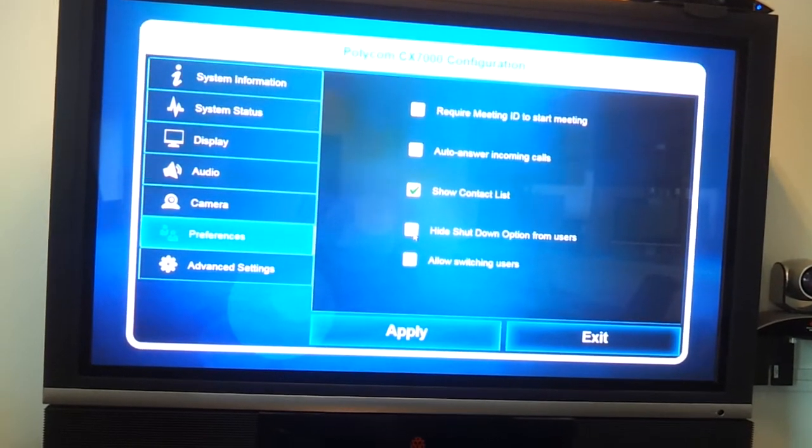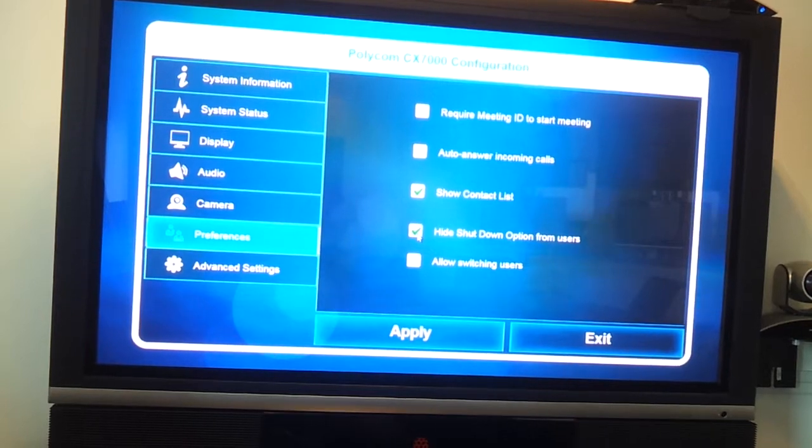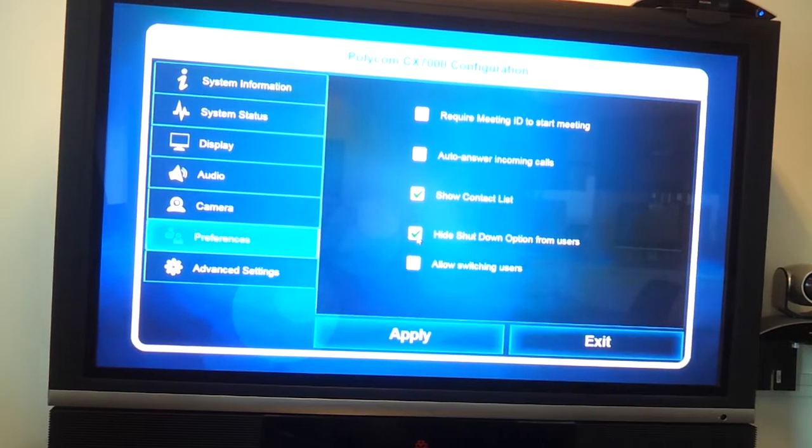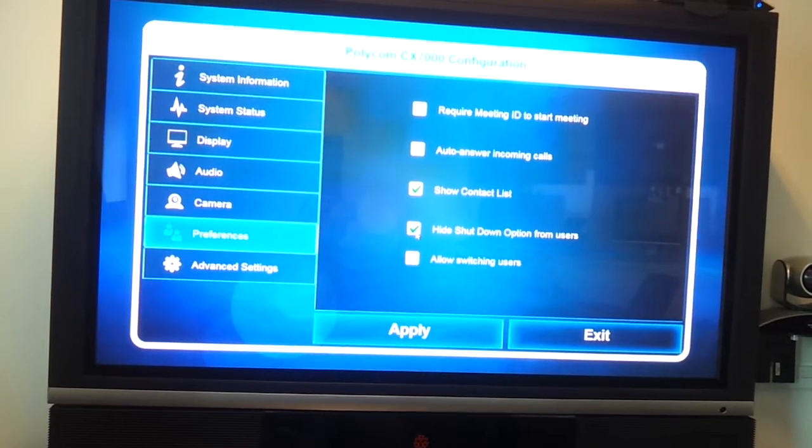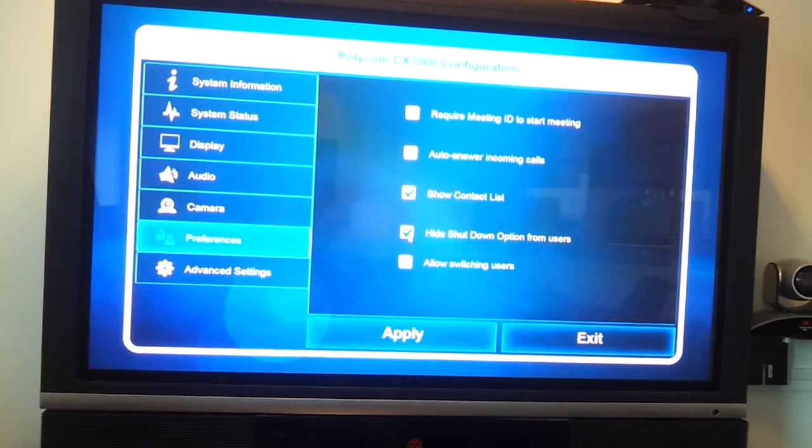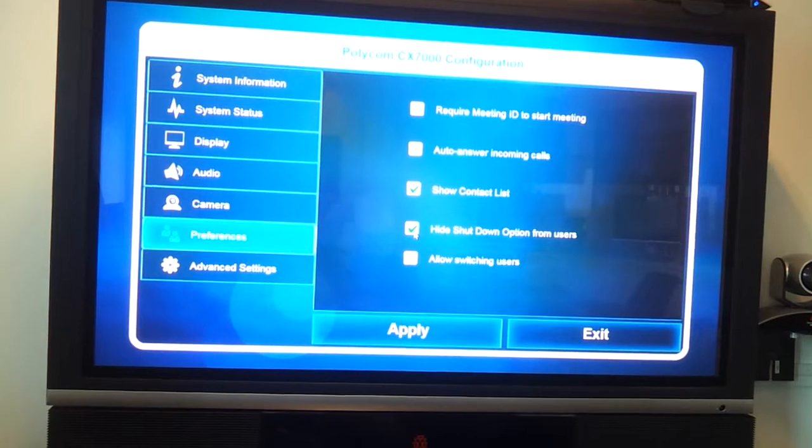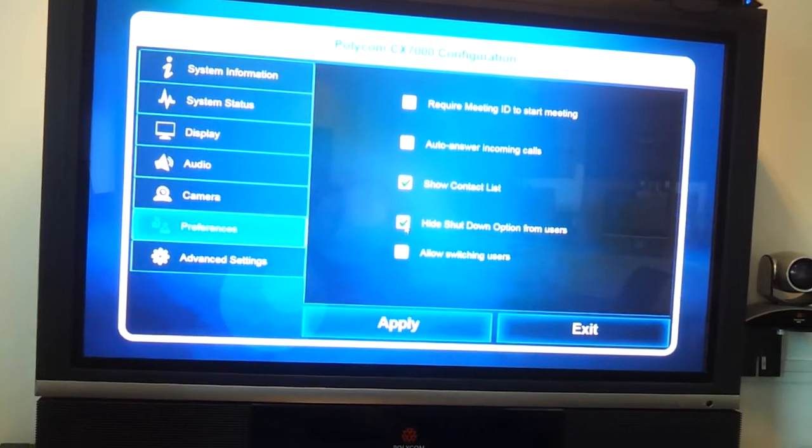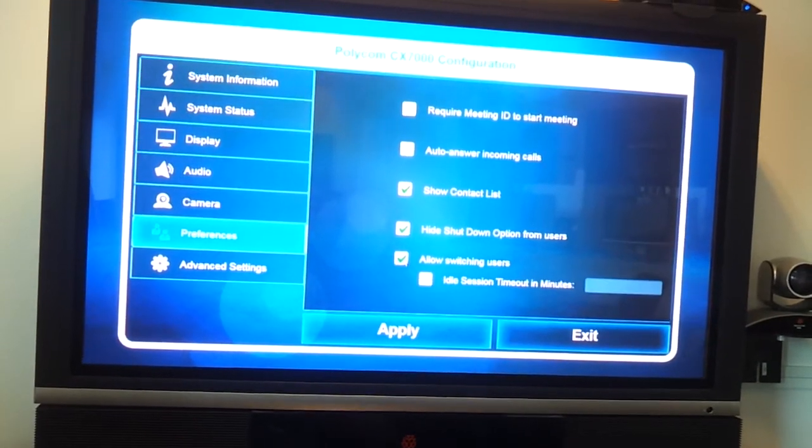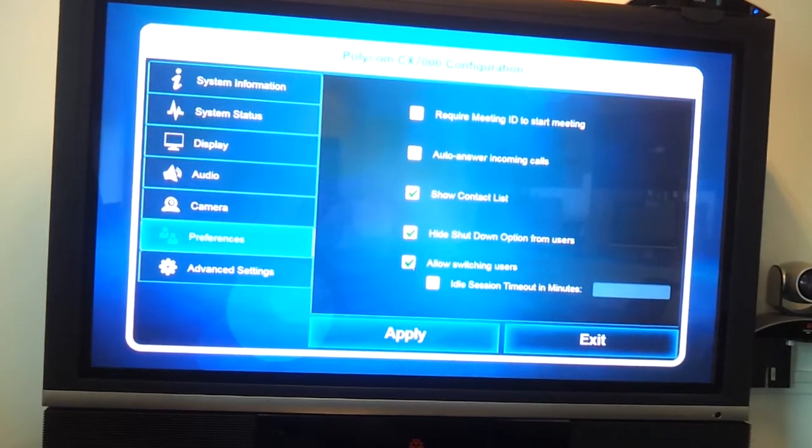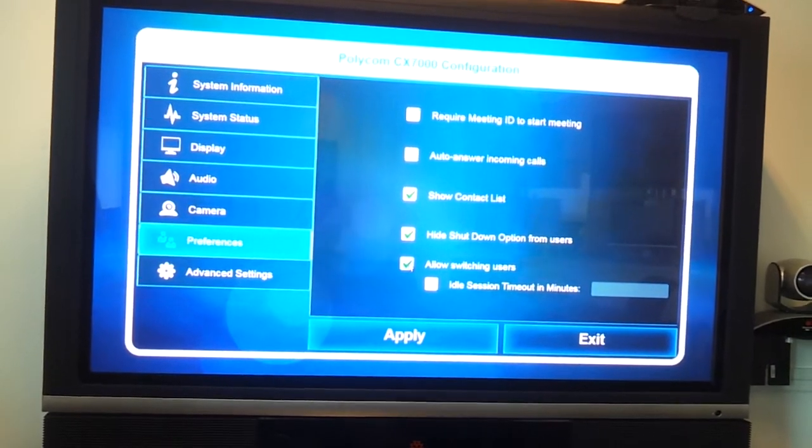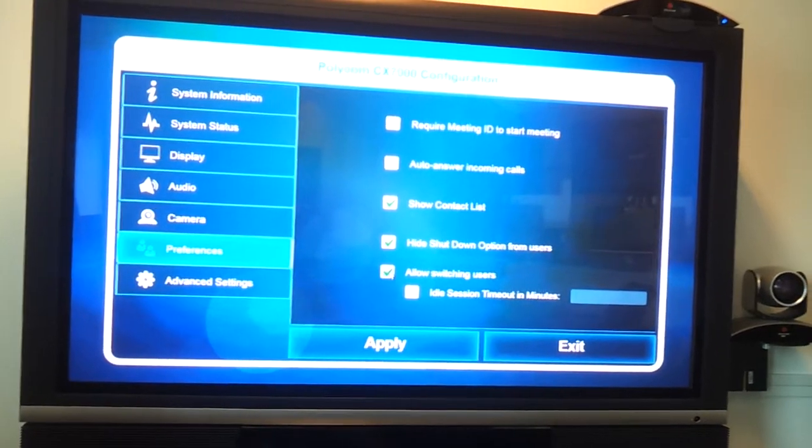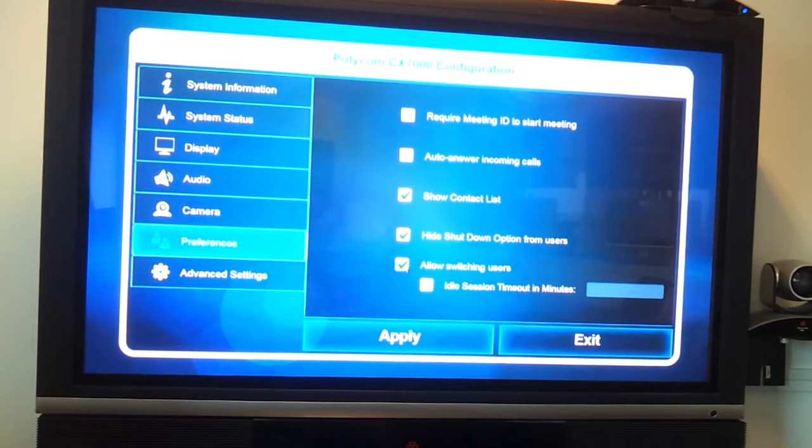Here's the option to hide the shutdown button for the users so that they're not able to shut it down and make it unusable for the other users. But an exciting new feature now is the switch user option.